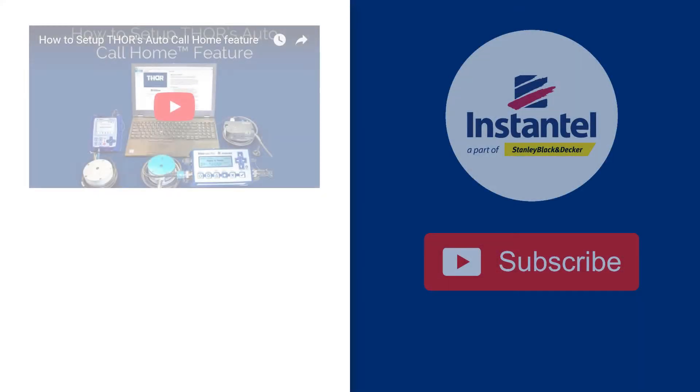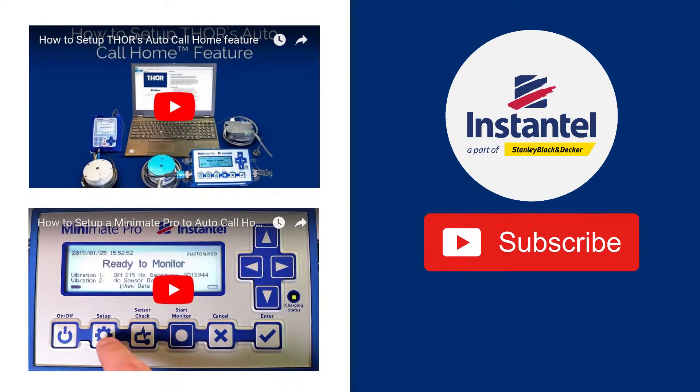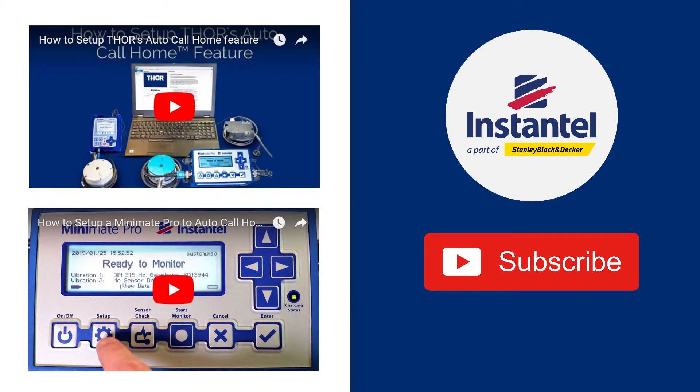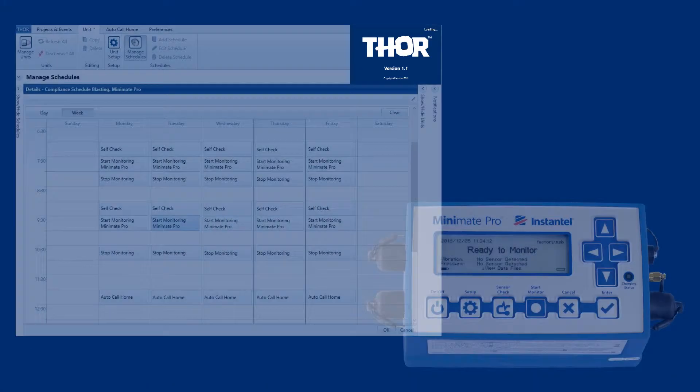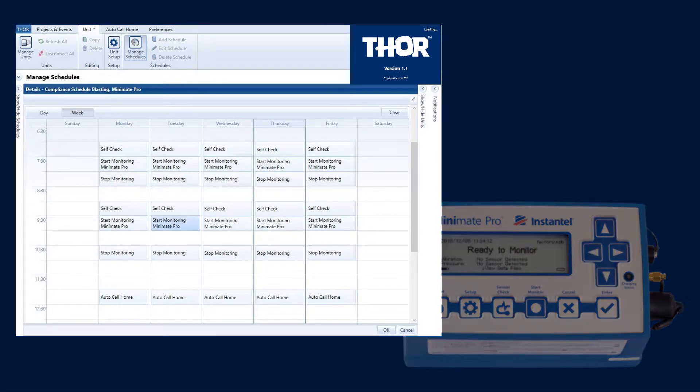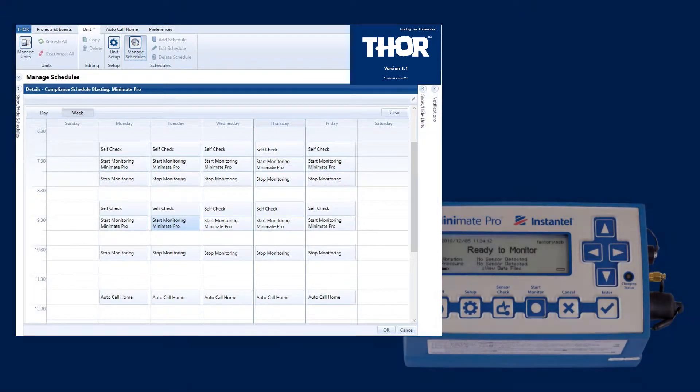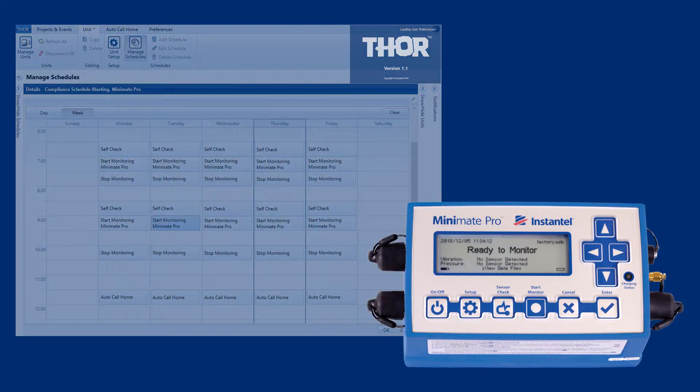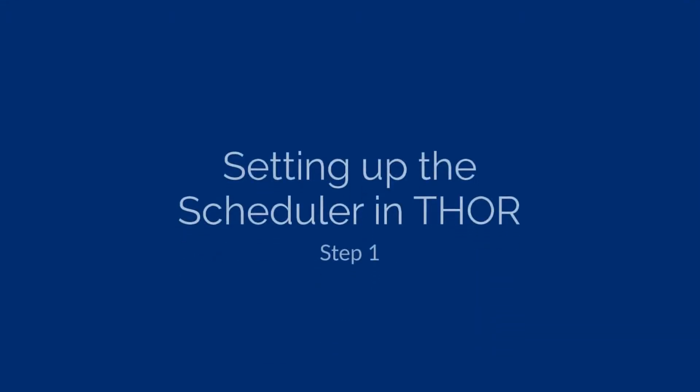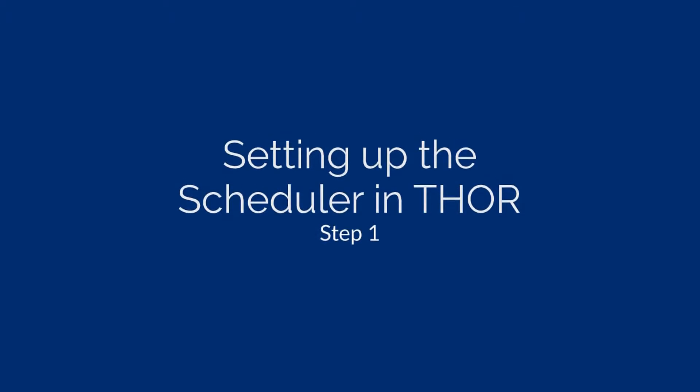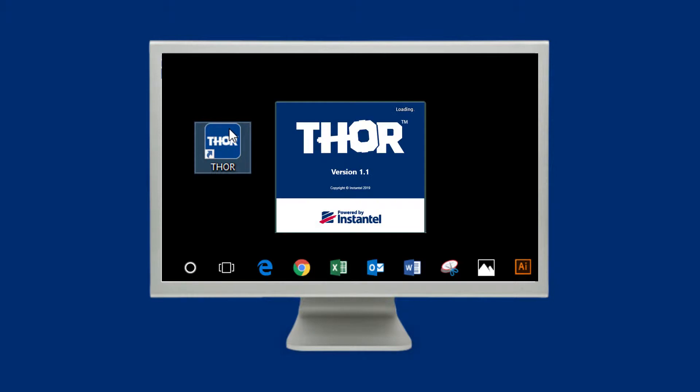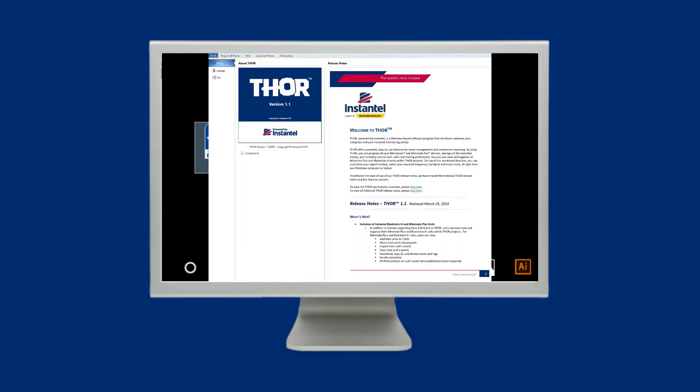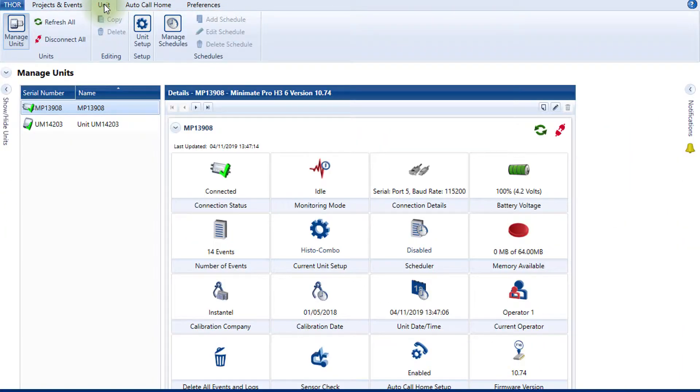For more information on setting up Auto-Call Home, please refer to our other videos and don't forget to subscribe to our YouTube channel. This video will show you how to configure the scheduler in Thor and how to activate the schedule from Thor or directly on your Mini-Mate Pro. Start Thor by double-clicking on the Thor icon that was added to your desktop when you installed Thor. Click on the Unit tab and then click on the Manage Schedules icon.